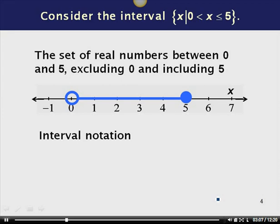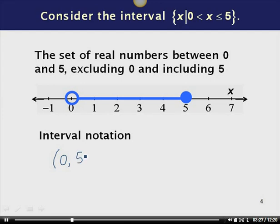What does the interval notation look like? In interval notation, if we want to exclude an endpoint, we use round parentheses rather than square brackets. So I start with a left parenthesis, 0 — which is not included — comma, 5 — which is included — so I close with a square bracket. The parenthesis tells us 0 is not included; the square bracket tells us 5 is included.